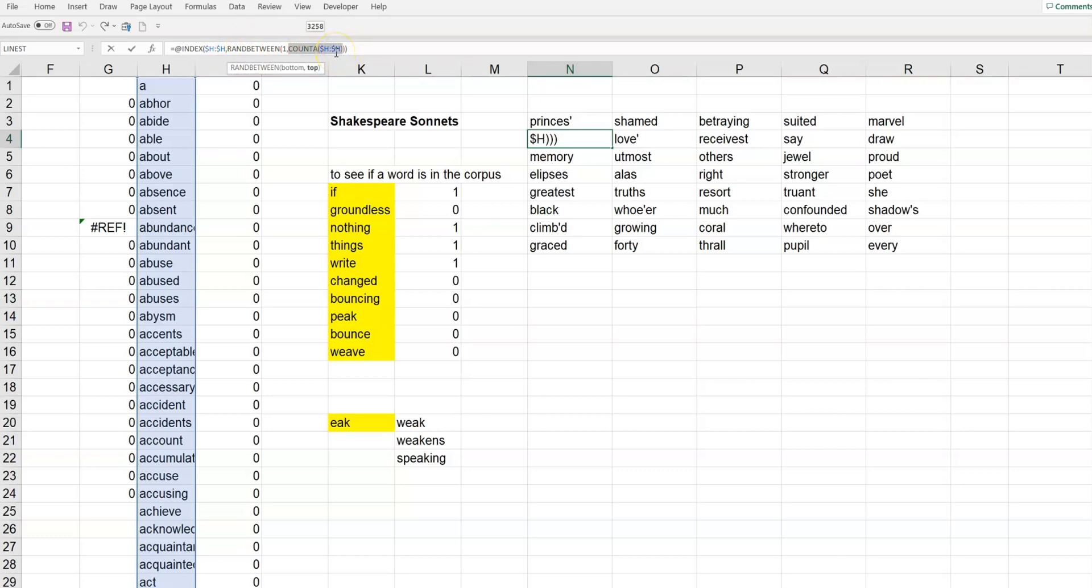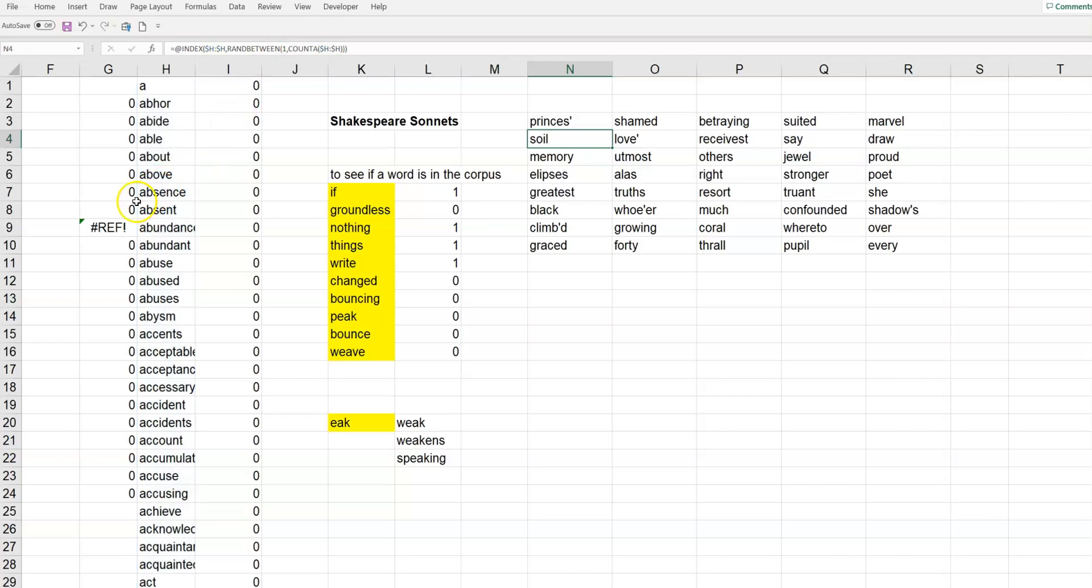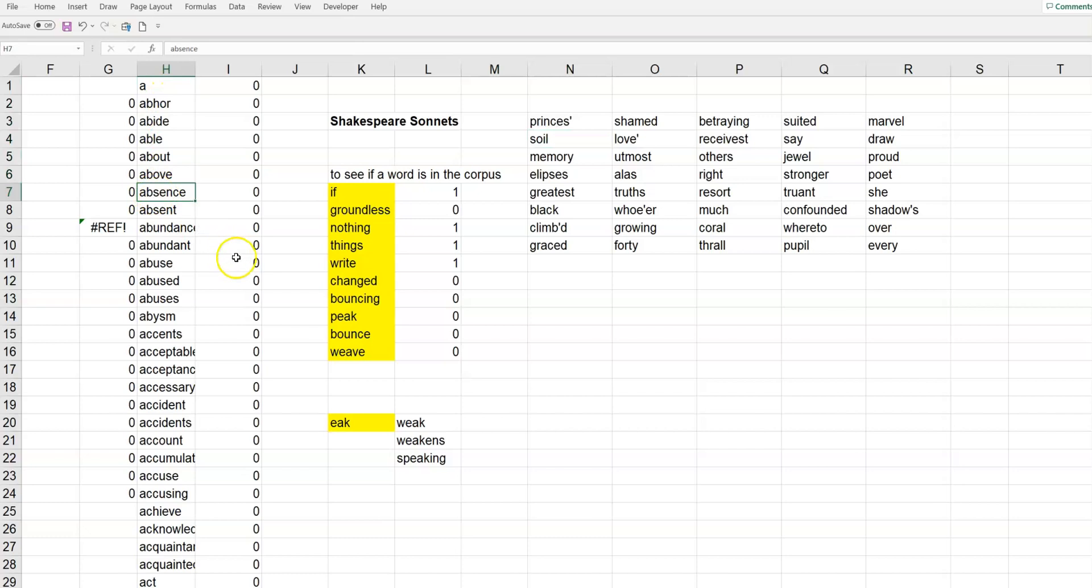So, say it creates the number, the number seven or something like that, right? Between, random between one and the number of elements in column H, and it turns out to be the number seven. So, then what it will do is it will go here and say, okay, let me count down to seven and it'll return the word absence.